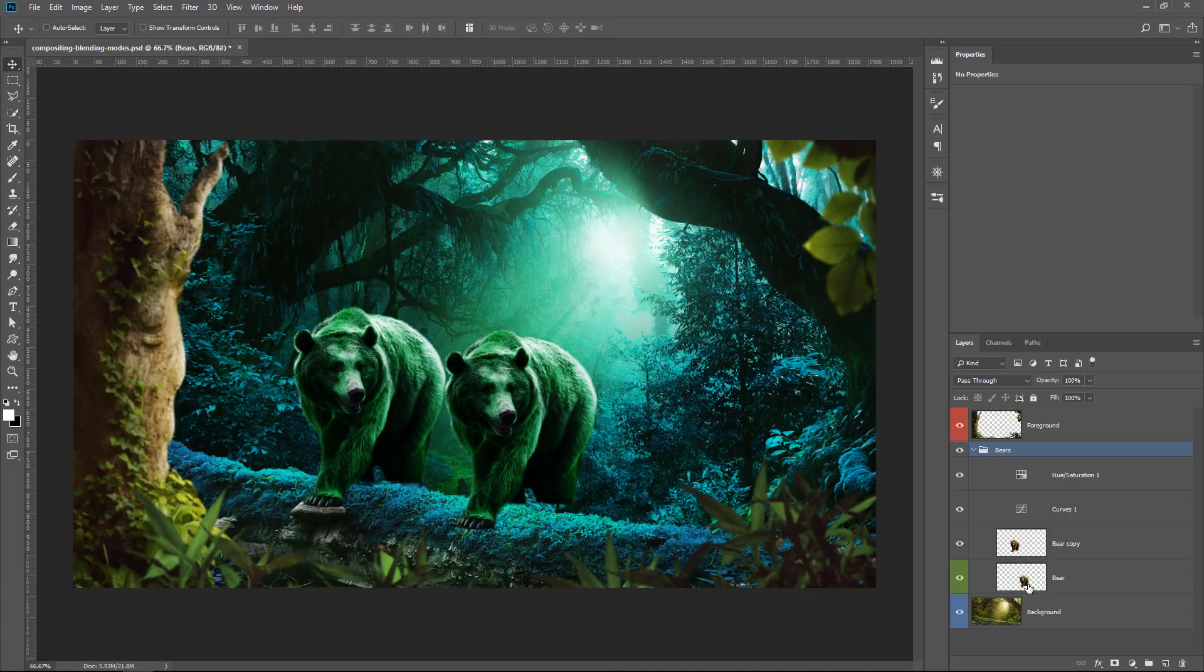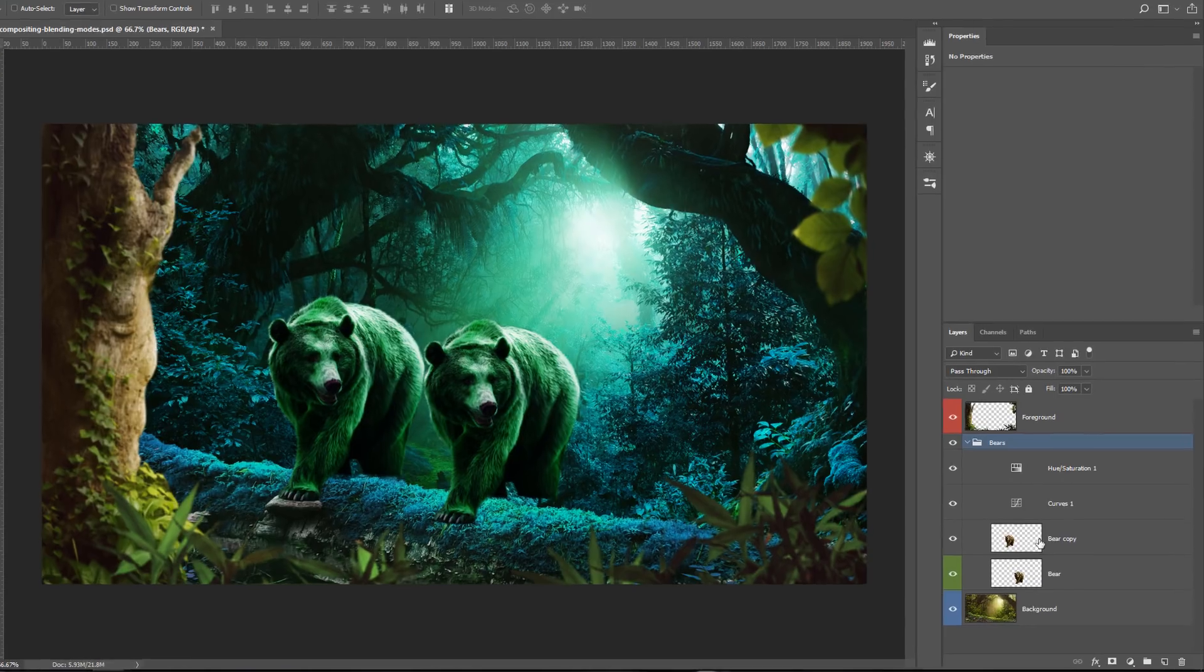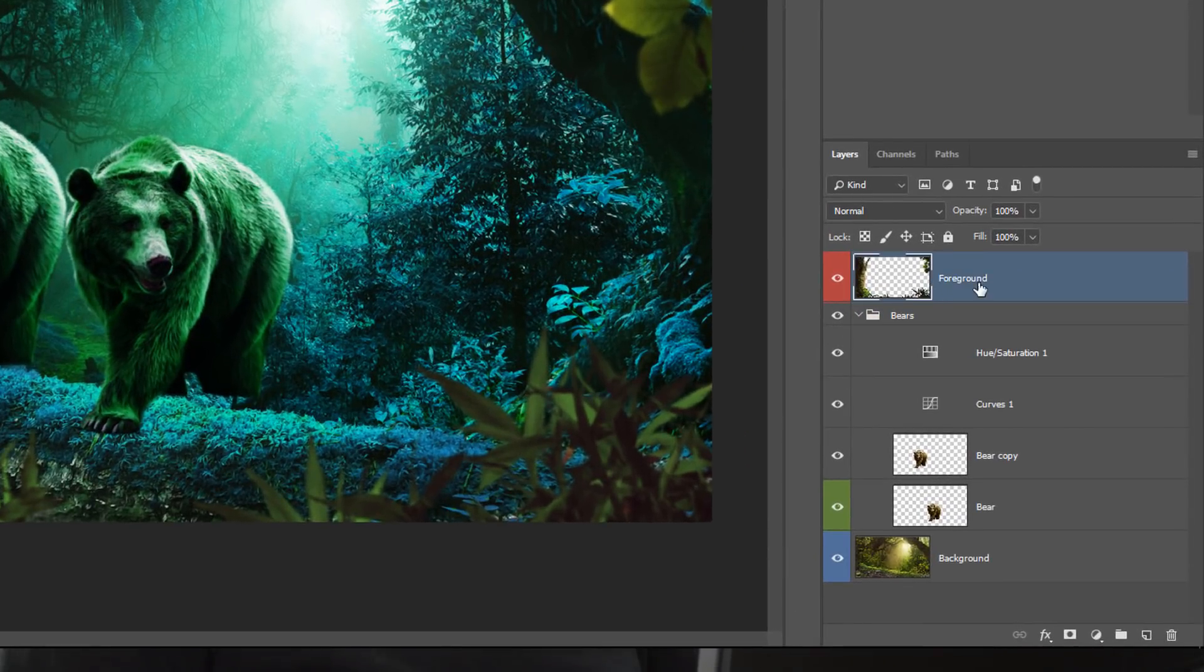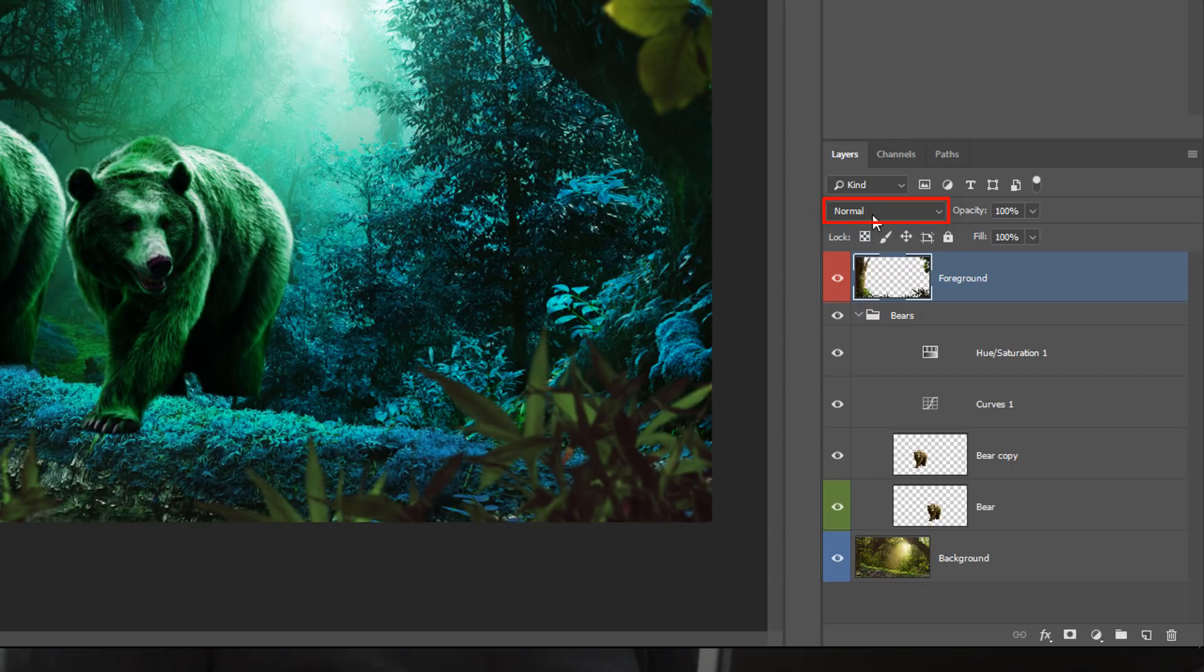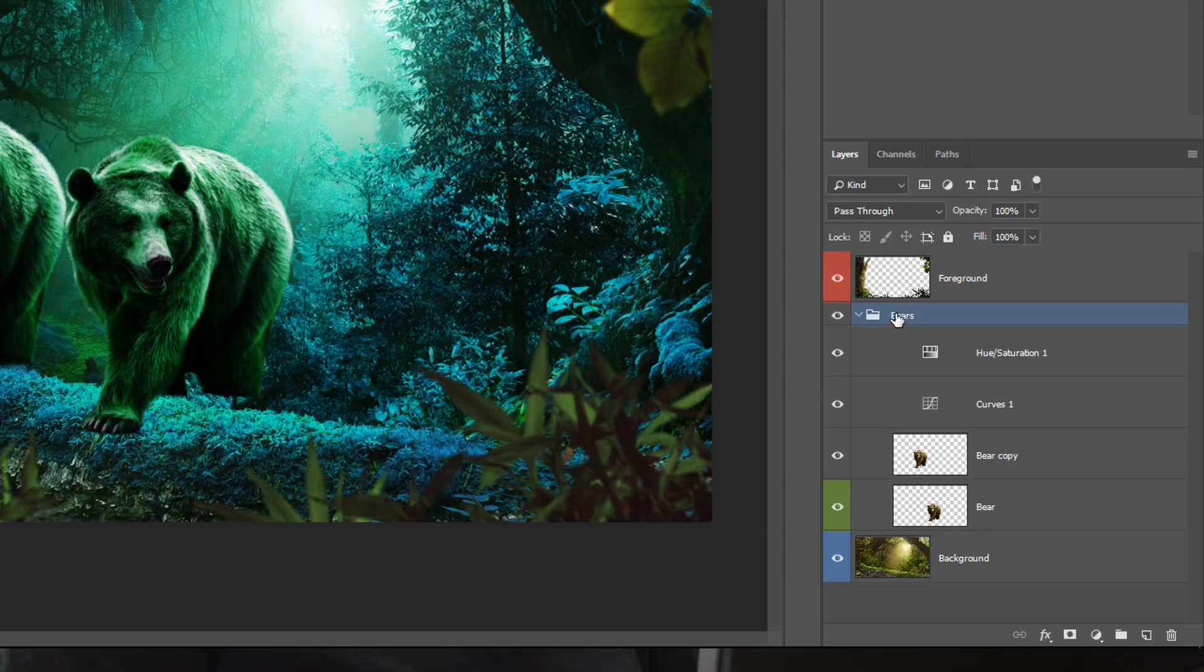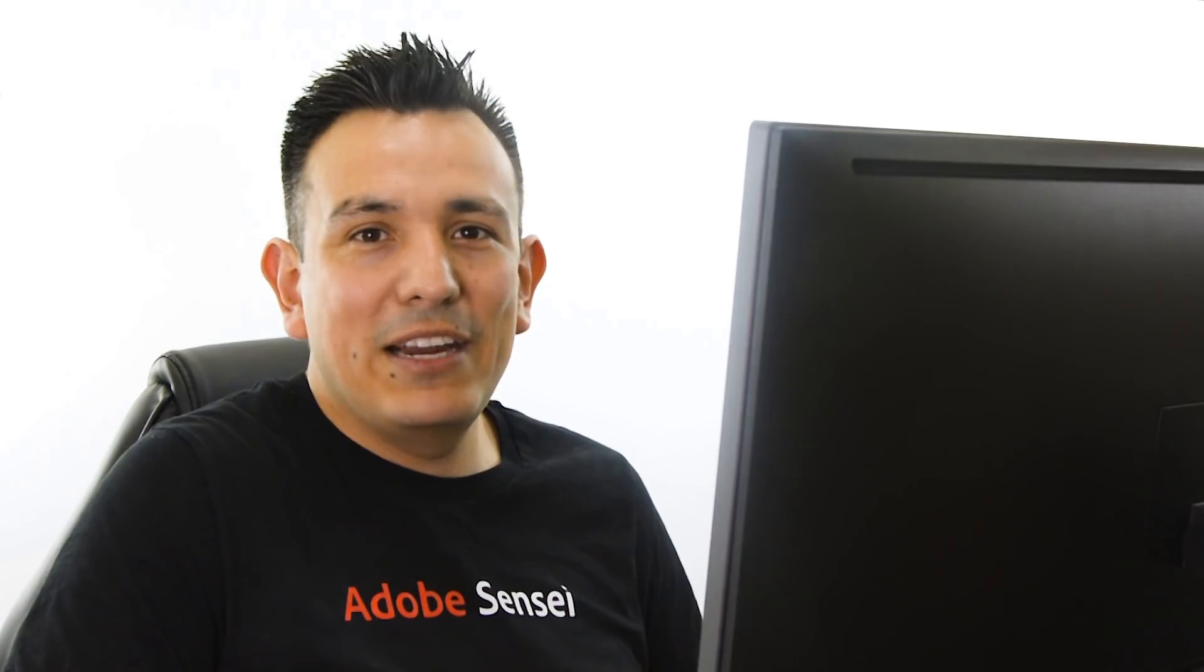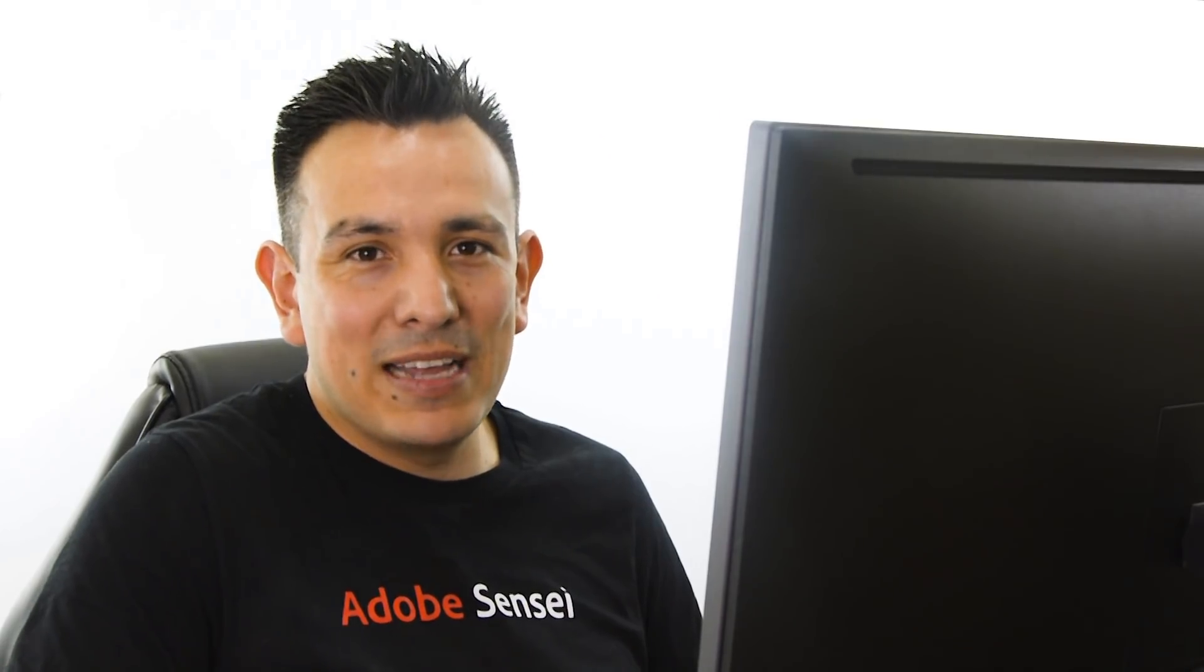So anything that you put in here simply passes through through the rest of the layer stack like any other layer. Notice that when I select the layer, the default blending mode is normal. But if I select a group, the default blending mode is pass through.